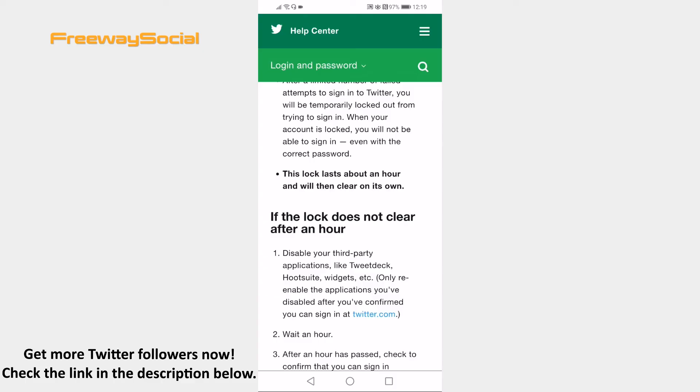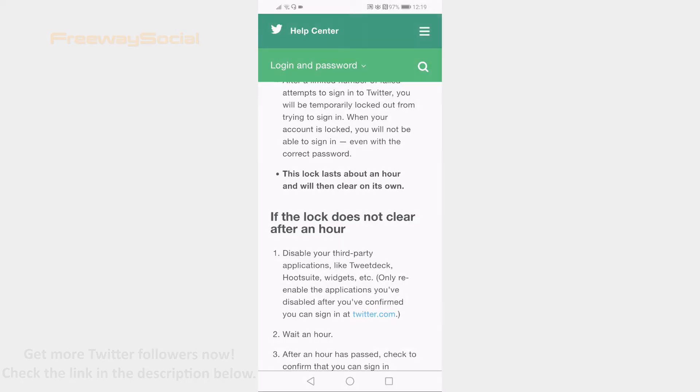That's how it's done. I hope this guide was helpful and you are able to solve exceeded number of attempts on Twitter problem. Don't forget to like this video and visit us at FreewaySocial.com.